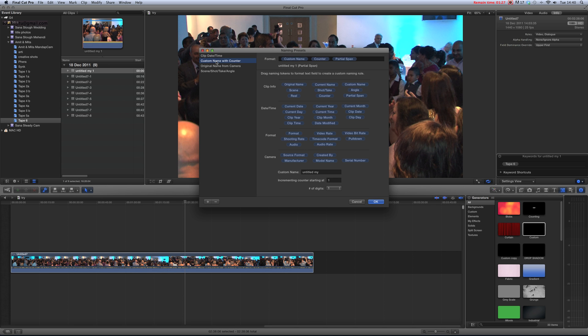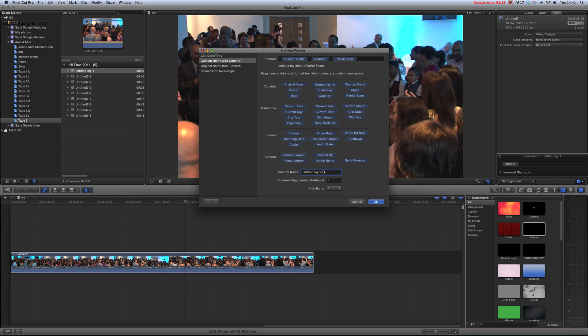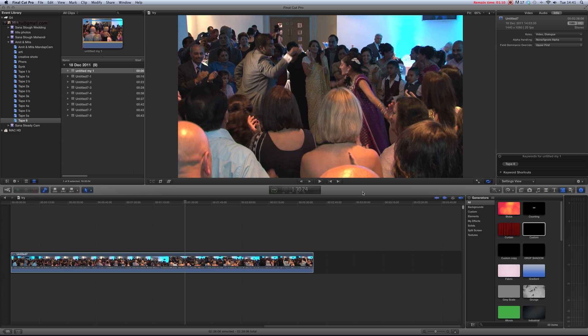Custom name with counter. The custom name is 'my first green' - check the spelling. Press OK.